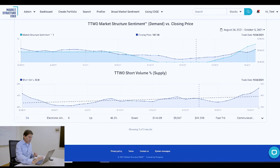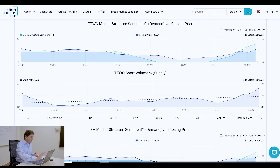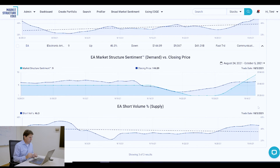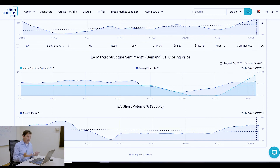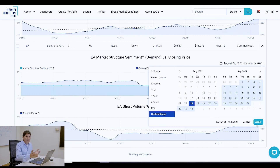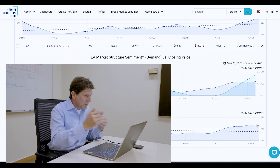Electronic Arts has the best demand curve of these, but once again short volume is very high. All of these things introduce caution and I think they're reflective of the broad market, where demand has just about peaked too. If that weren't the case, our interest in putting more money to work would certainly be stronger. That's what we want to look for: rising demand and stable or falling supply.